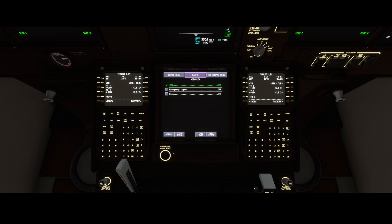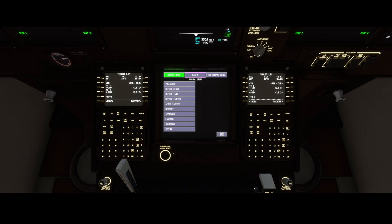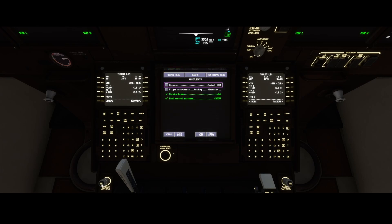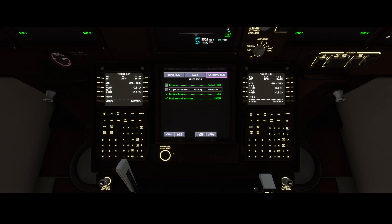Although the reset button doesn't seem to work in most cases, what you can do is reset the checklist at the bottom. Then you've got the non-normal menu, and as I found out, there's no implementation yet. Maybe in the future they'll add things like emergency landing procedures there.